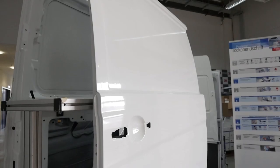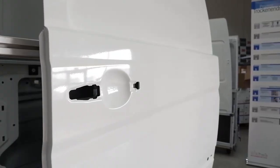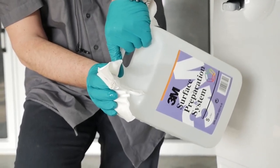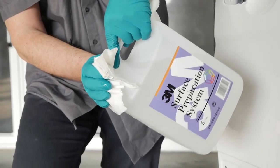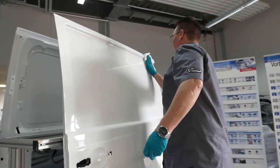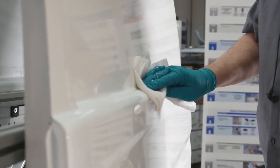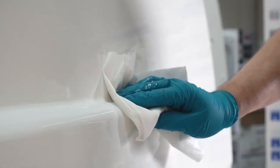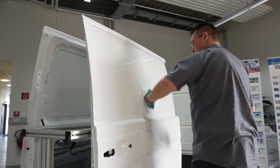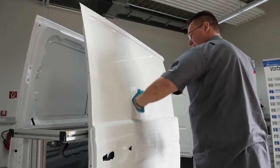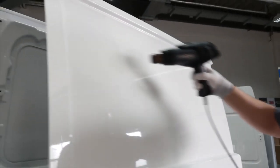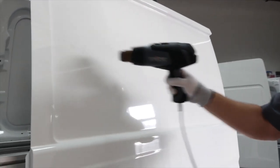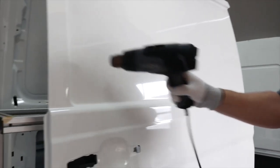Cleaning the surface of the substrate is essential before starting the application. Pour a small amount of 3M Surface Preparation System onto a lint-free cloth and wipe across the panel in a smooth action. To dry, use a separate lint-free cloth. You can also use a professional heat gun to remove final traces of solvents after drying.